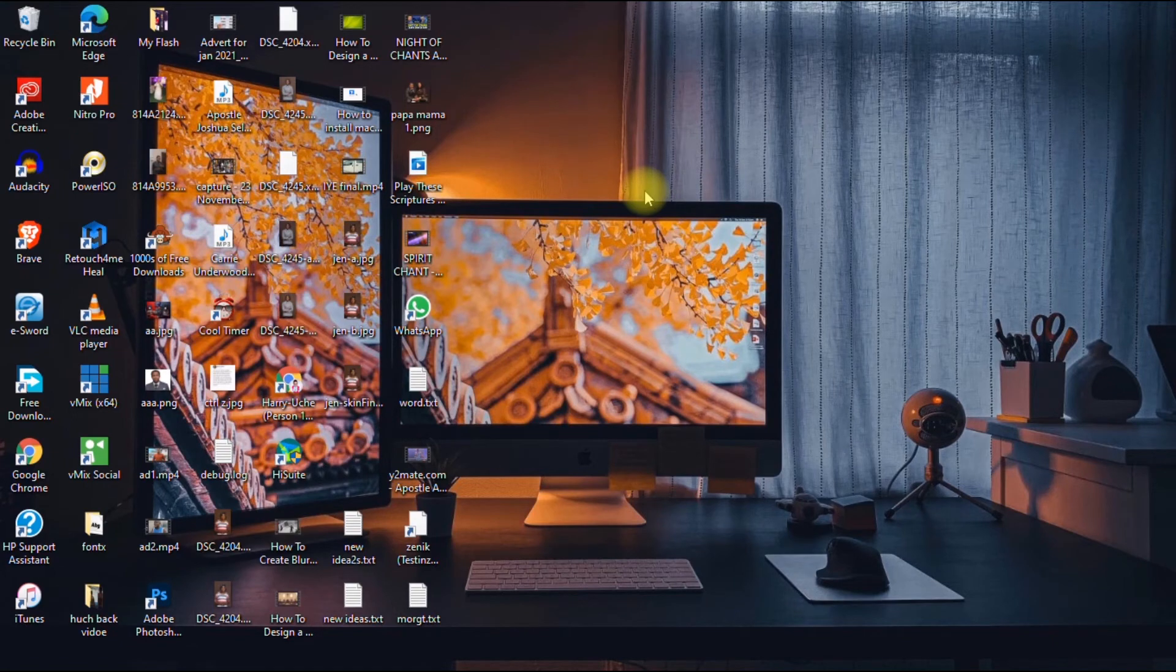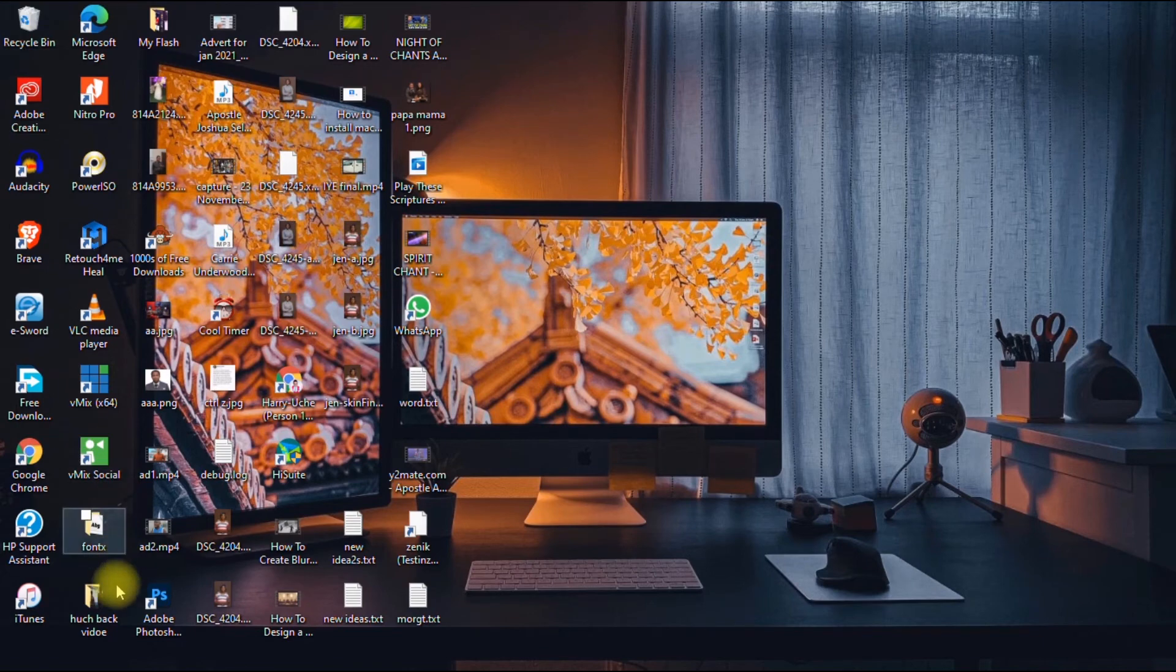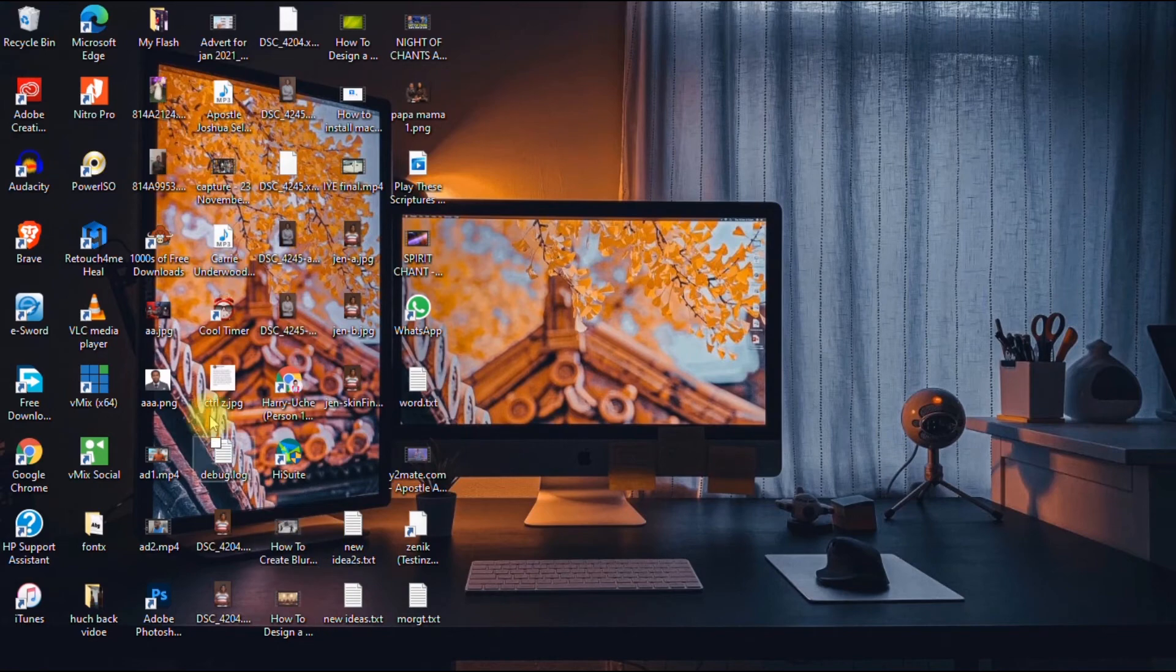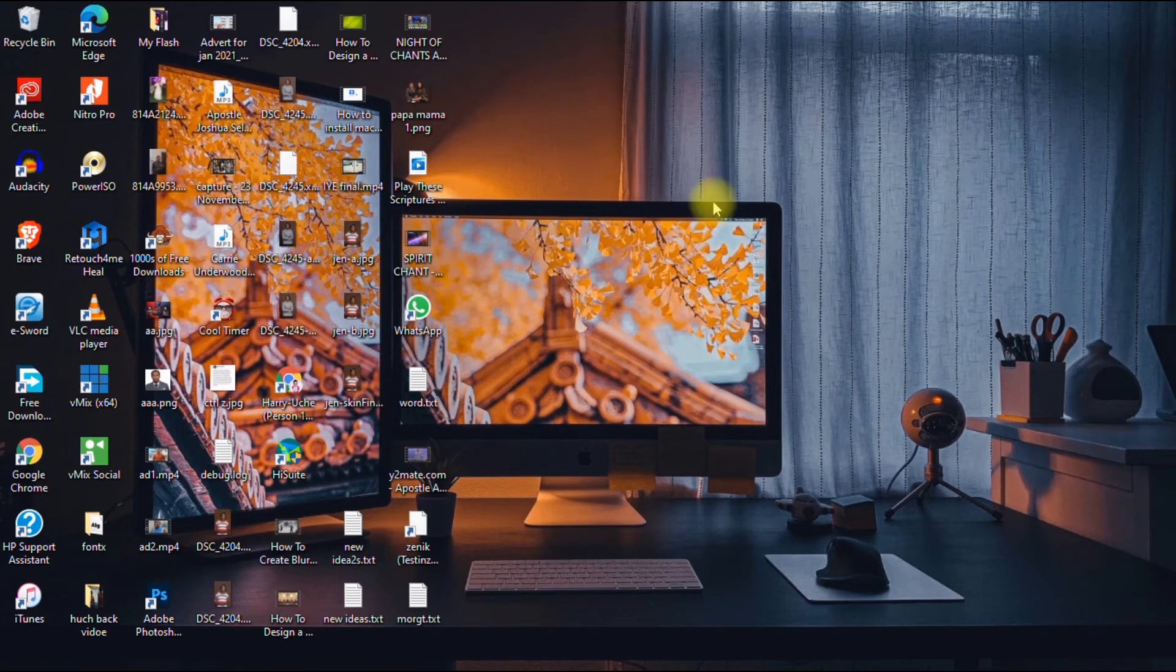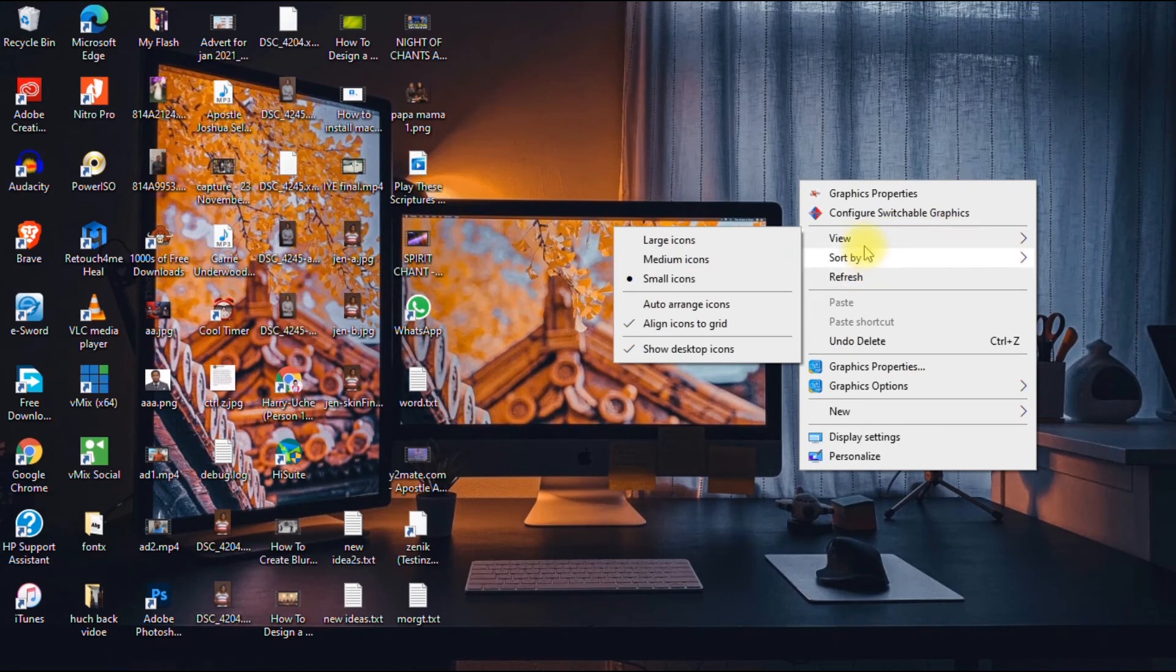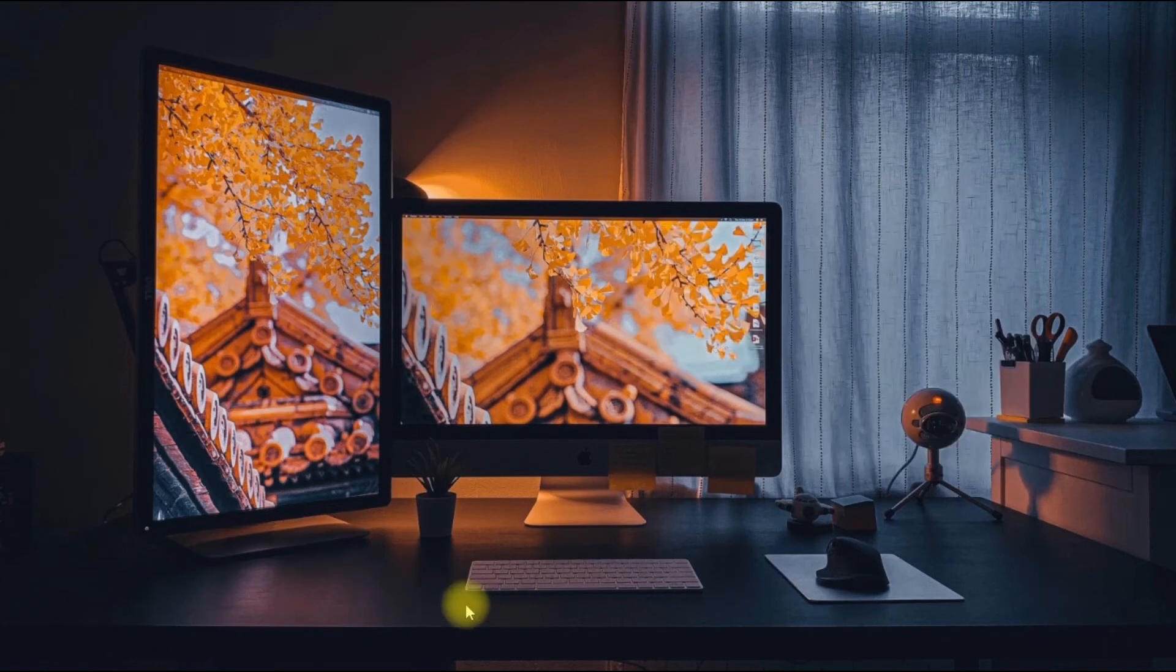If you wish to hide your desktop icons, if you don't want any icon to be shown on your desktop, there's a way to hide it. To do that, you right-click on your desktop and you go to View. As you can see, the show desktop icons is checked, so you click to uncheck it.